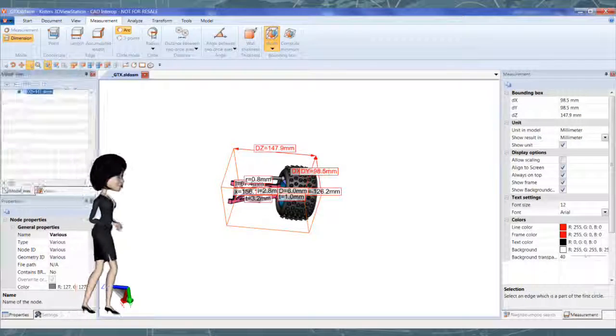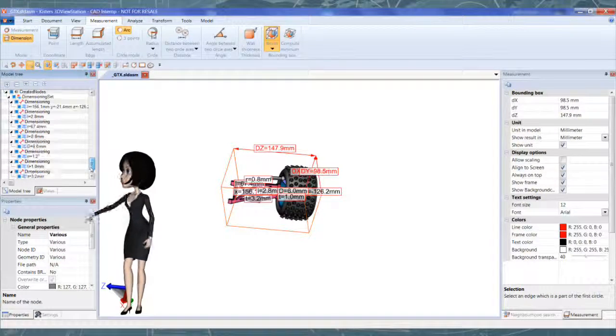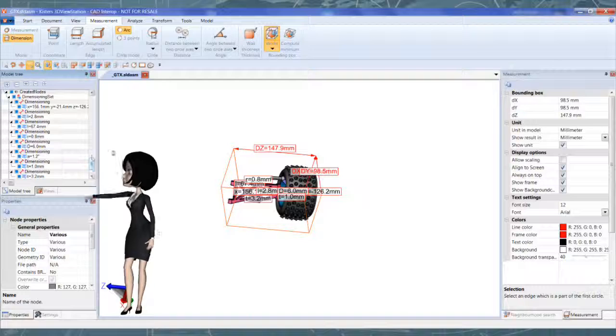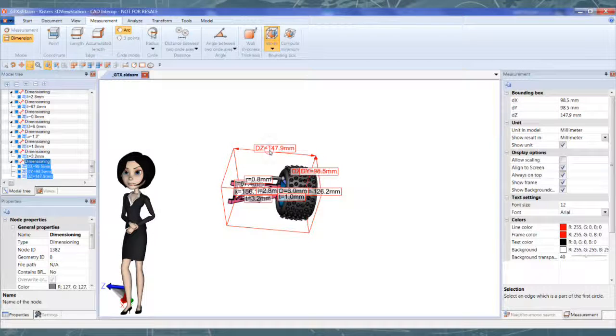All dimensions created are available on model tree panel. You can hide or delete some dimension, if desired.